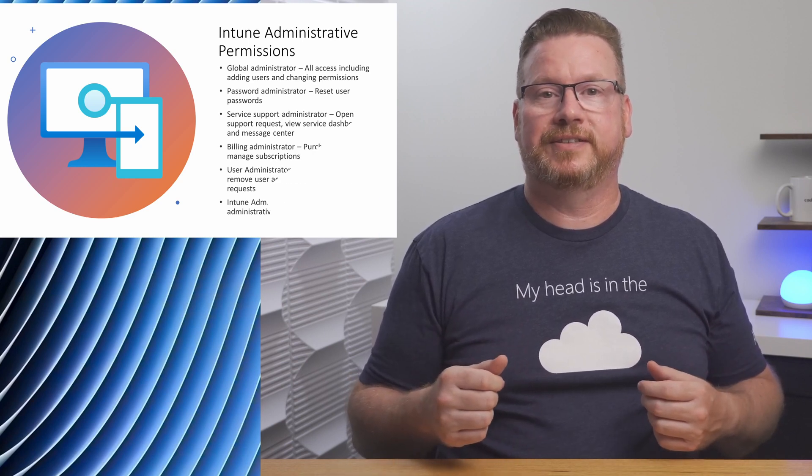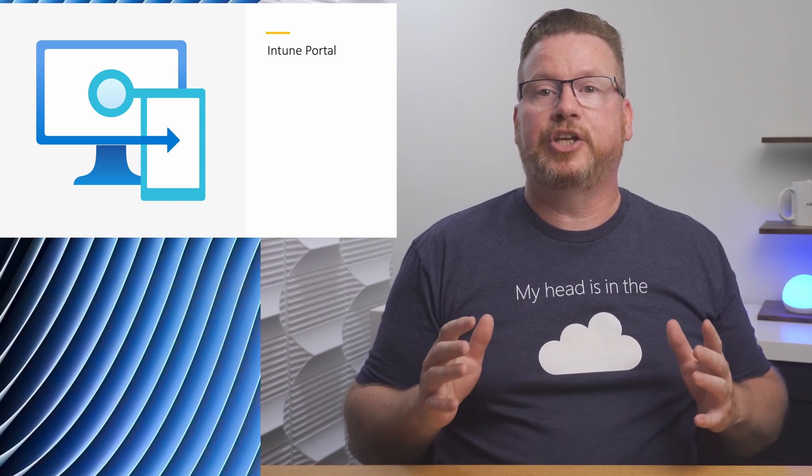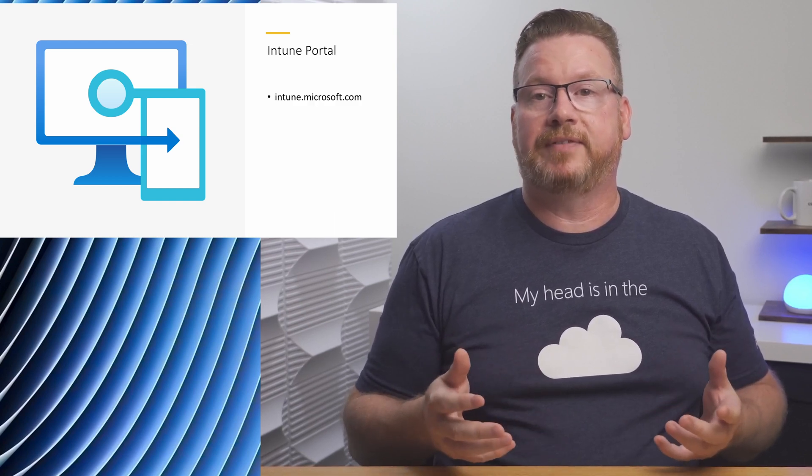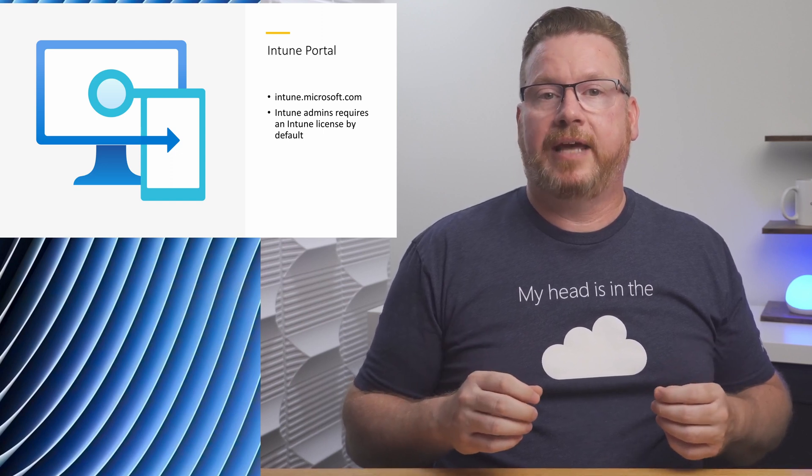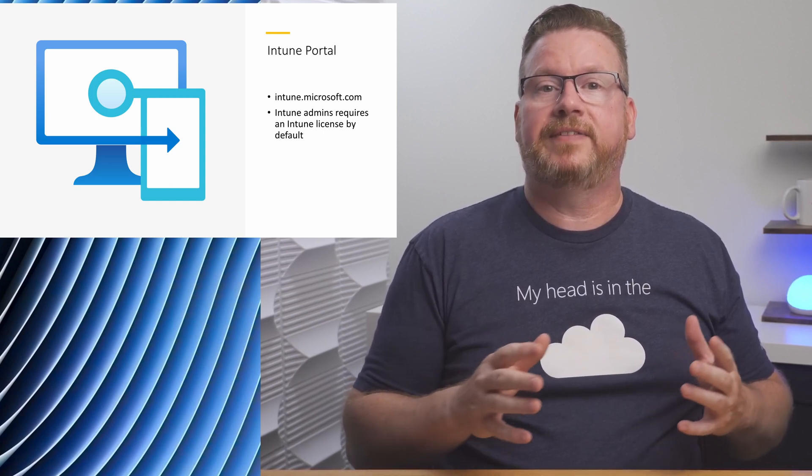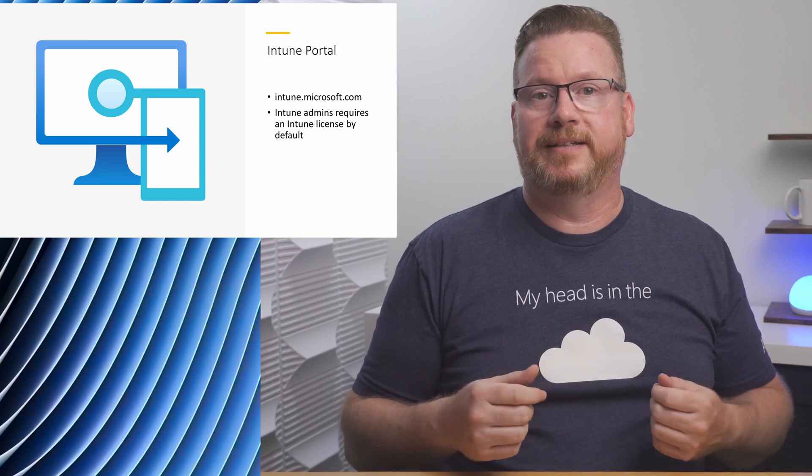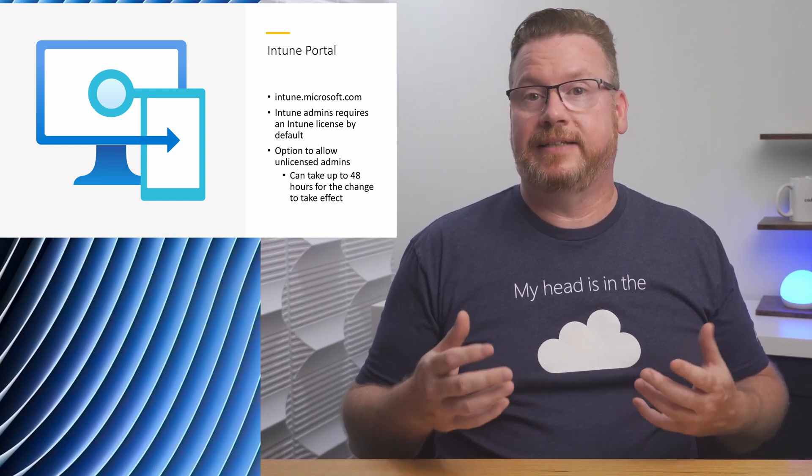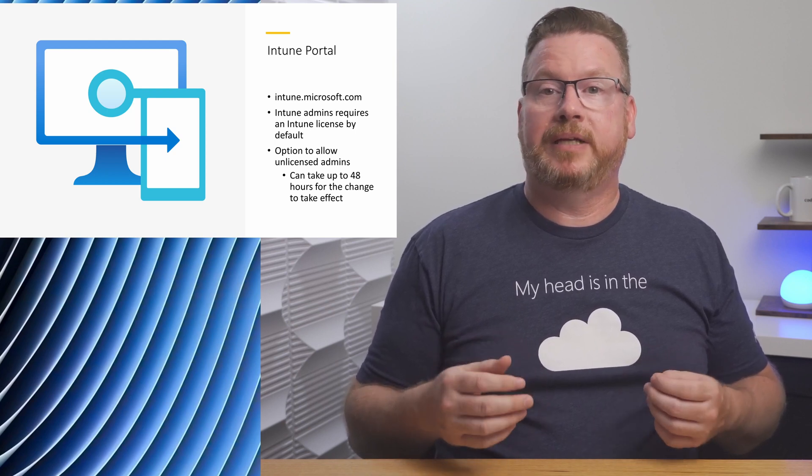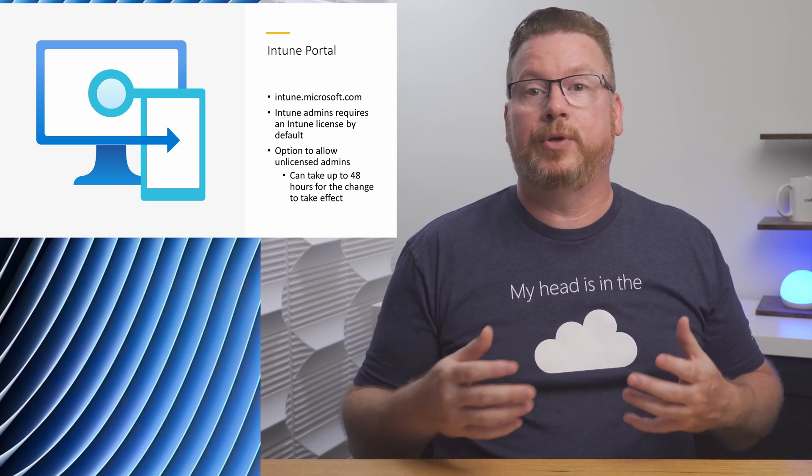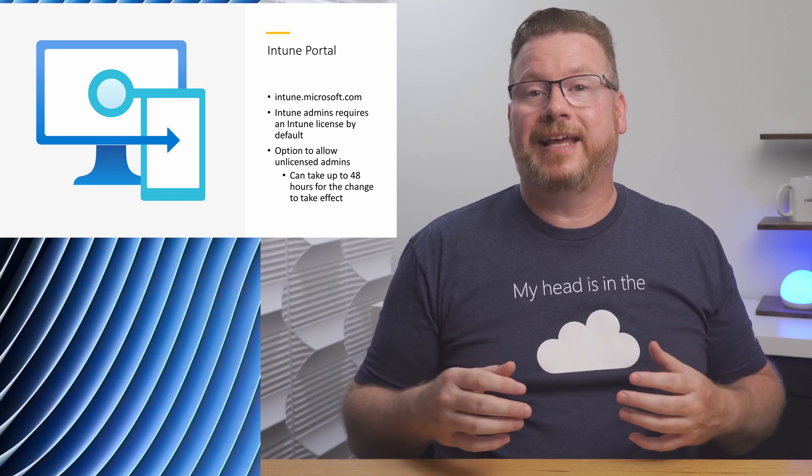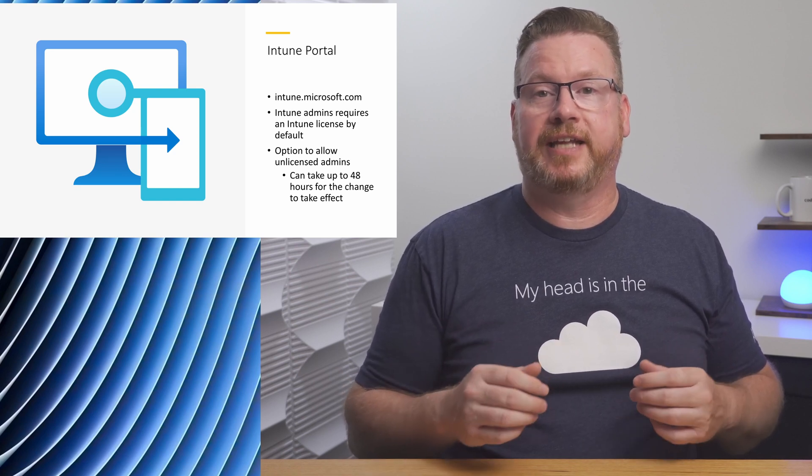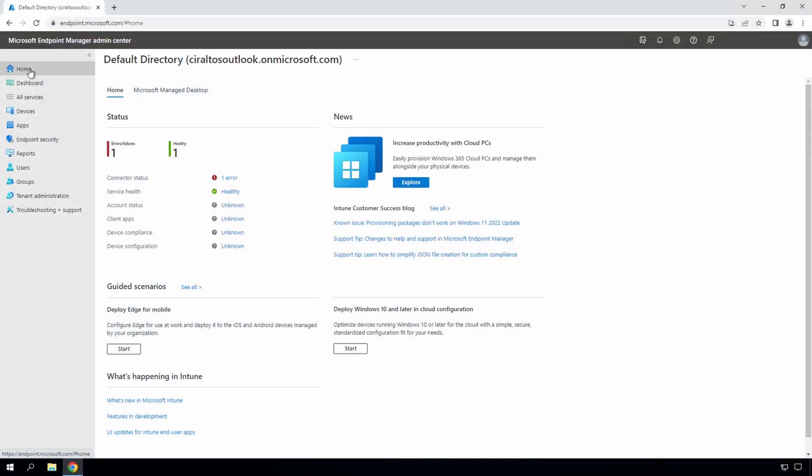We're going to jump into the portal and take a look at the interface next. The URL is intune.microsoft.com. Also, by default, all Intune admins require a license, even if the admin account doesn't have a device or need management. We have the option to allow unlicensed admins in Intune. This, as the name implies, will allow our administrators to manage Intune without using a license. Once you make this change, it can take up to 48 hours for the change to take effect.